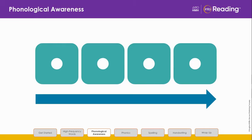Here are the next sounds: S, T, A, P. What's the word? S, T, A, P — stop.